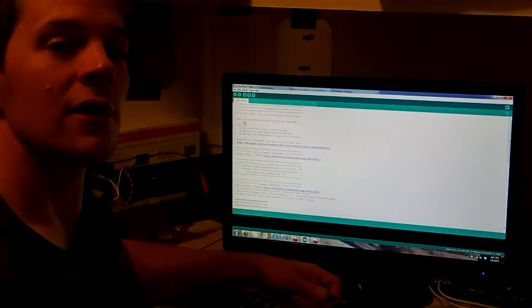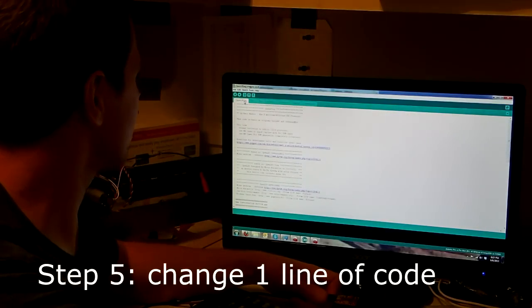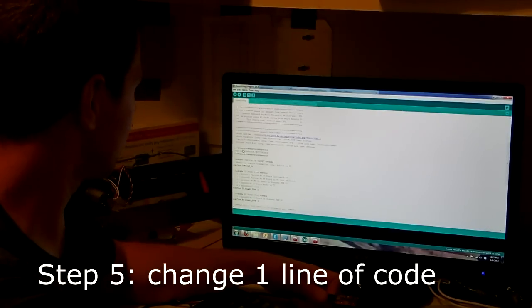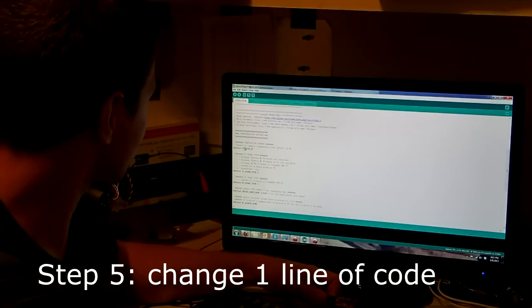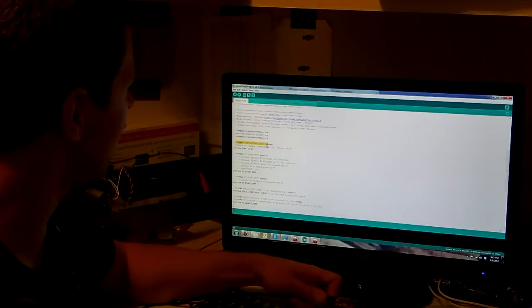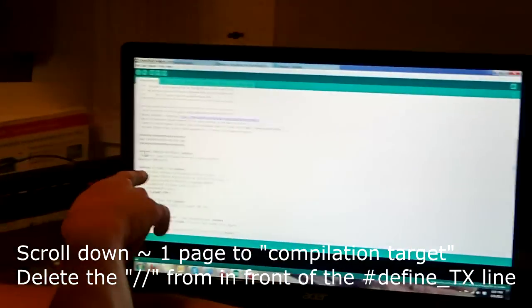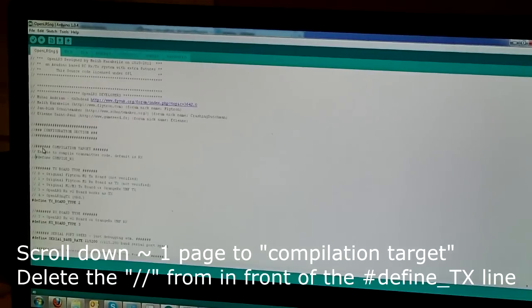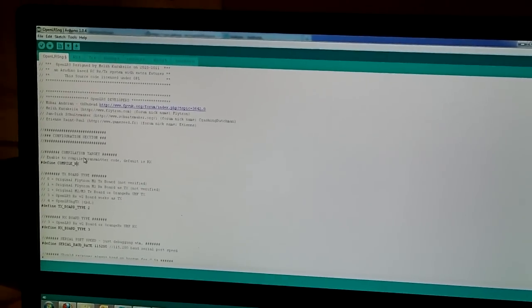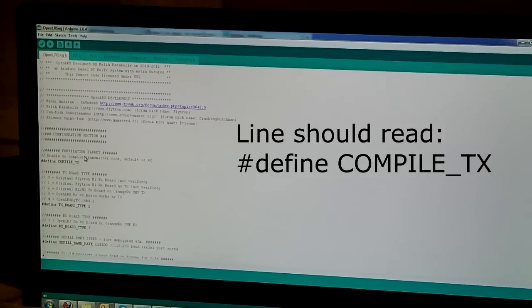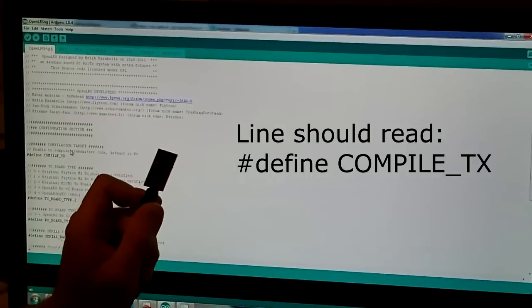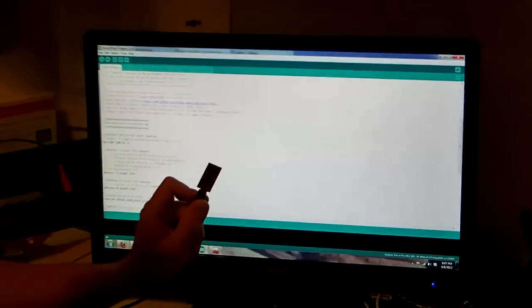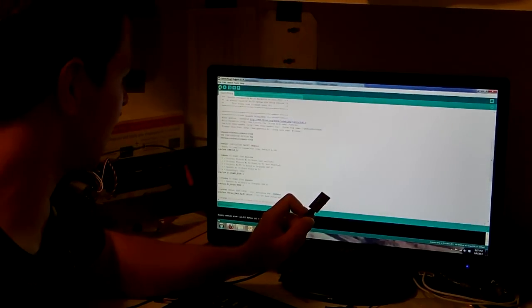Okay. Now, to configure the transmitter, scroll down to where it says Compilation Target. And you'll see, it'll look like this. And it says, to enable transmitter code, default is RX. Remove those, and make sure this says TX. That tells this that it wants to compile the transmitter code. Now, the quick and easy way to make this happen. Once you're ready, hit Verify. That makes sure everything is working properly.